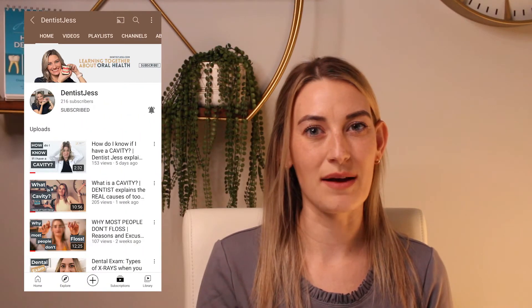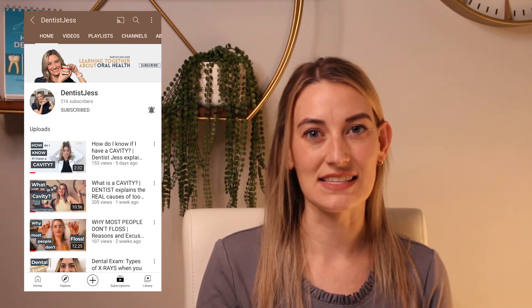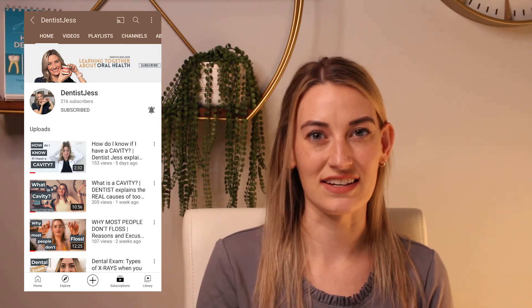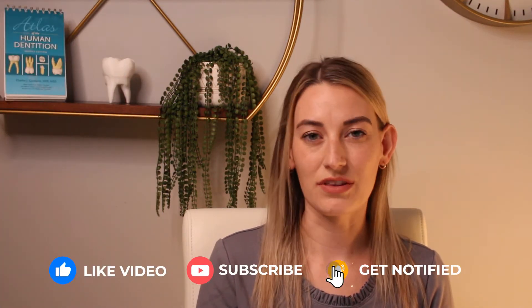Thanks for joining me today. I just want to take a minute to say thank you to everyone who has subscribed. I really appreciate it and thanks for commenting — it's so fun interacting. If you like this video, make sure to give it a thumbs up and hit that subscribe button. Share with your family and friends. I love being able to teach you guys about things relating to your mouth, and what can cause a toothache brings me a lot of joy.